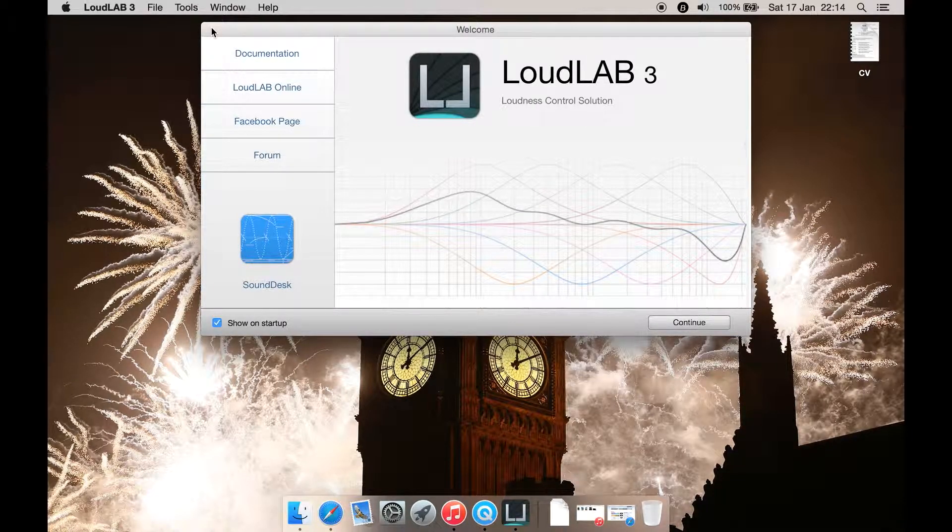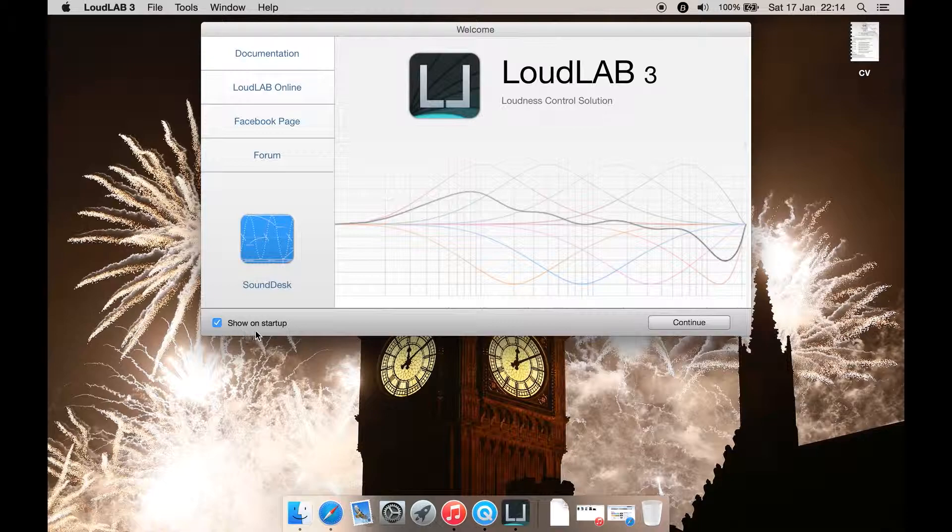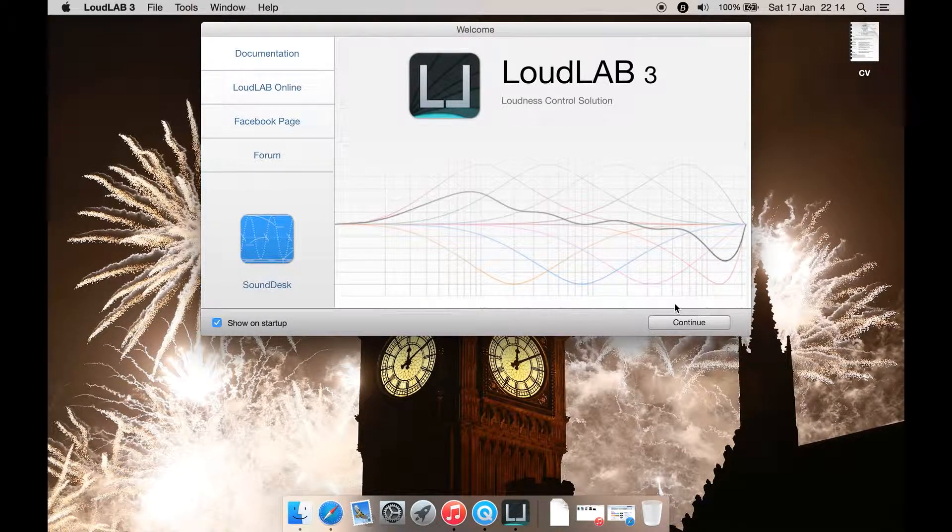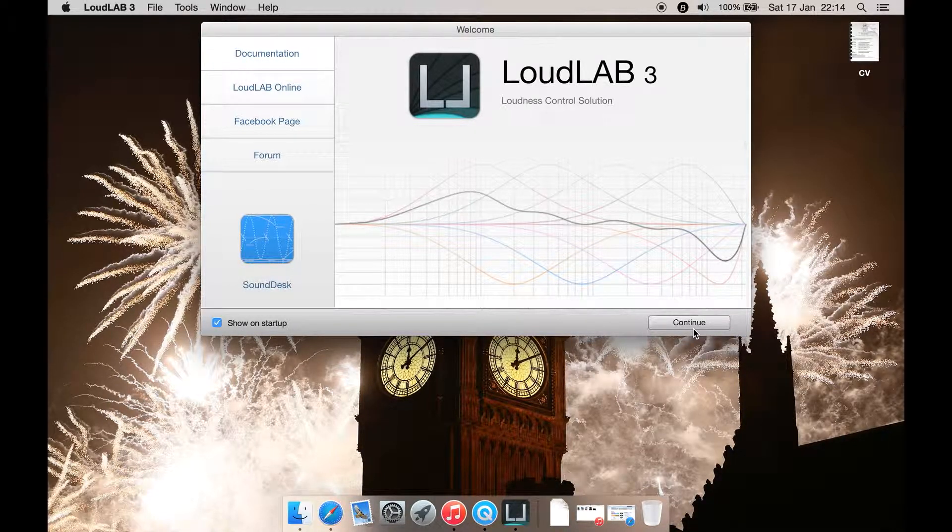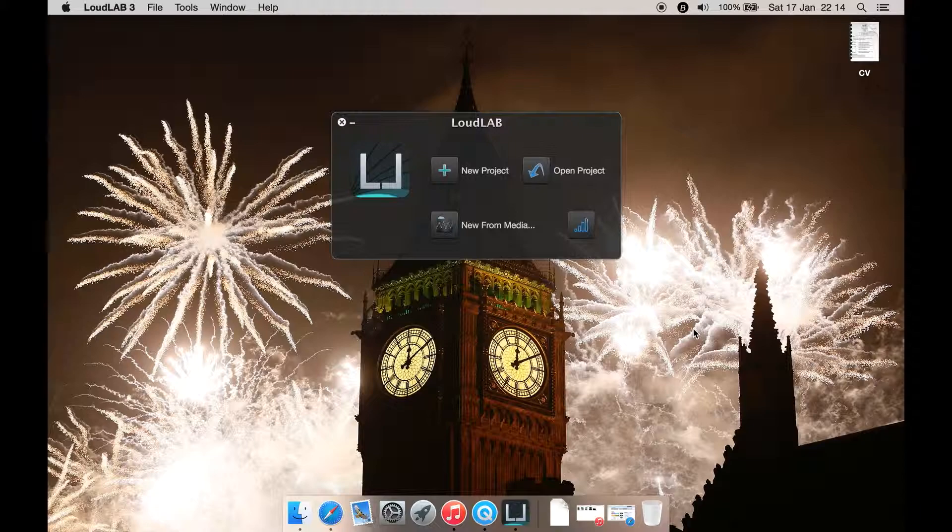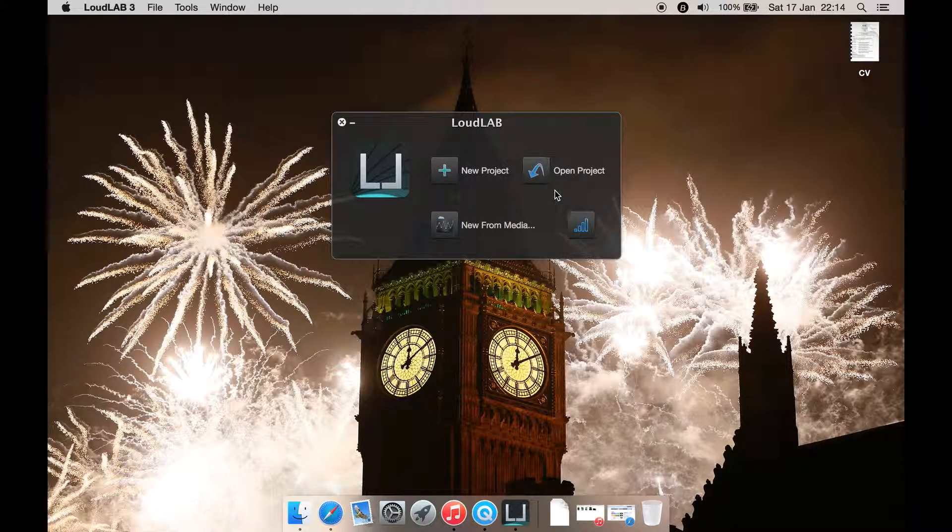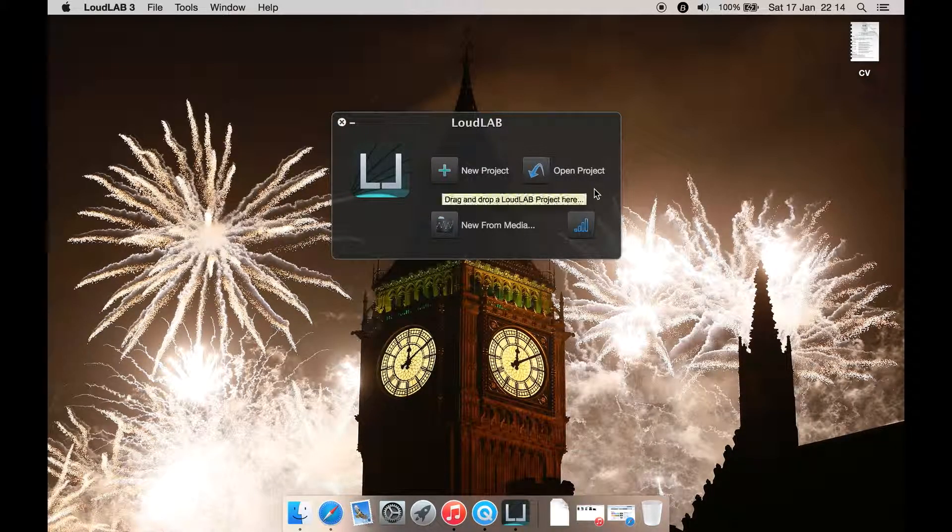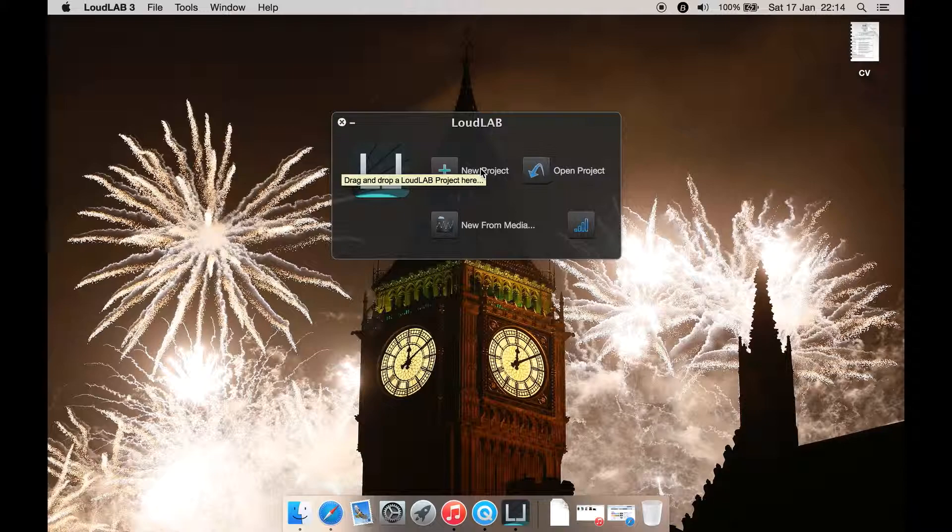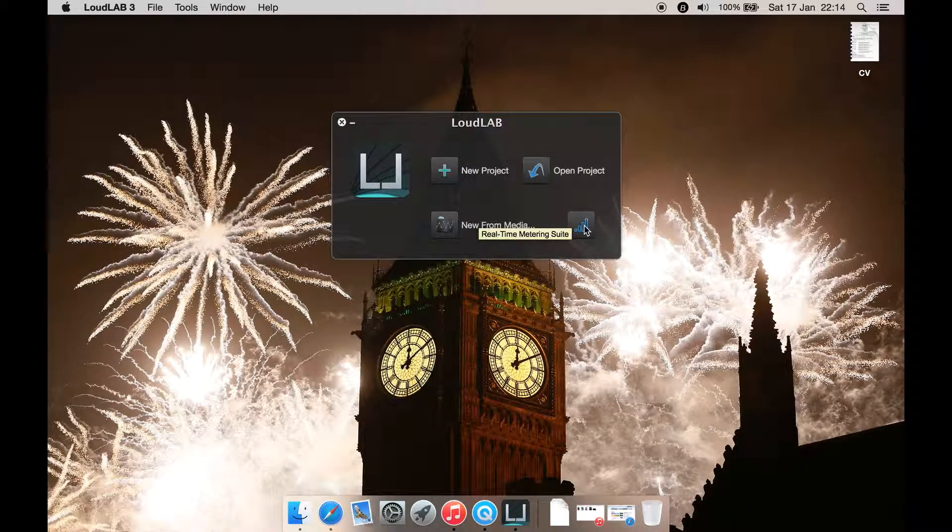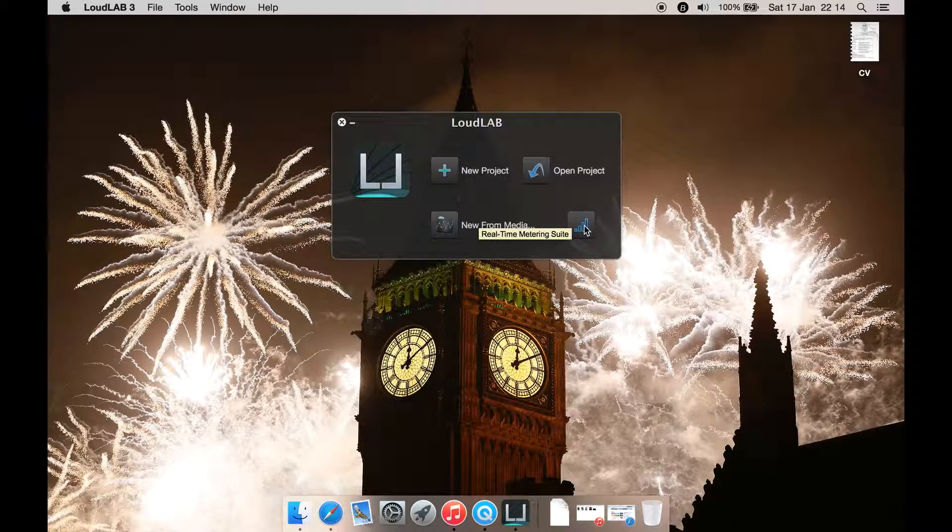There's also its forum or another one of their programs. You can untick to show it at startup or continue. Let's just hit continue. You can then do new from media, open project, new project, or real-time metering suite.